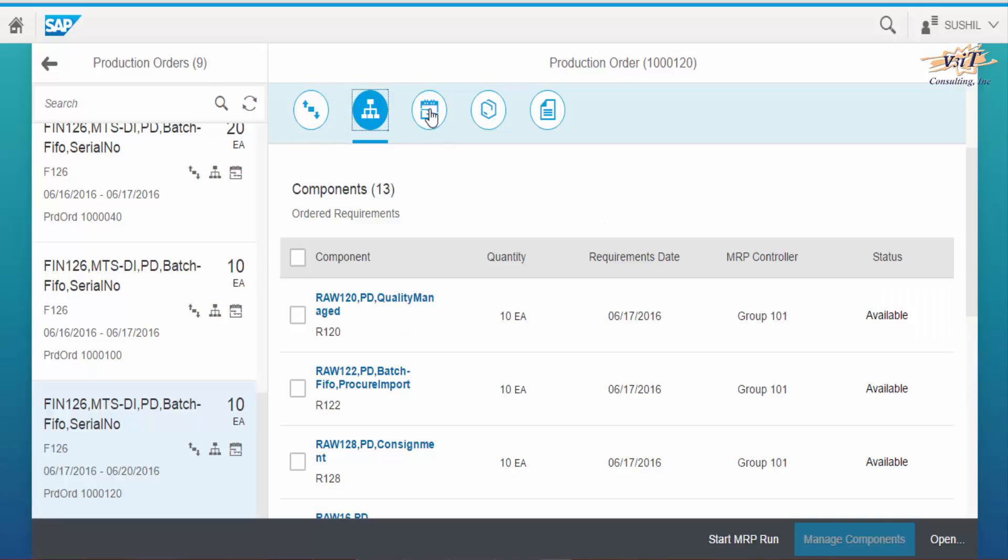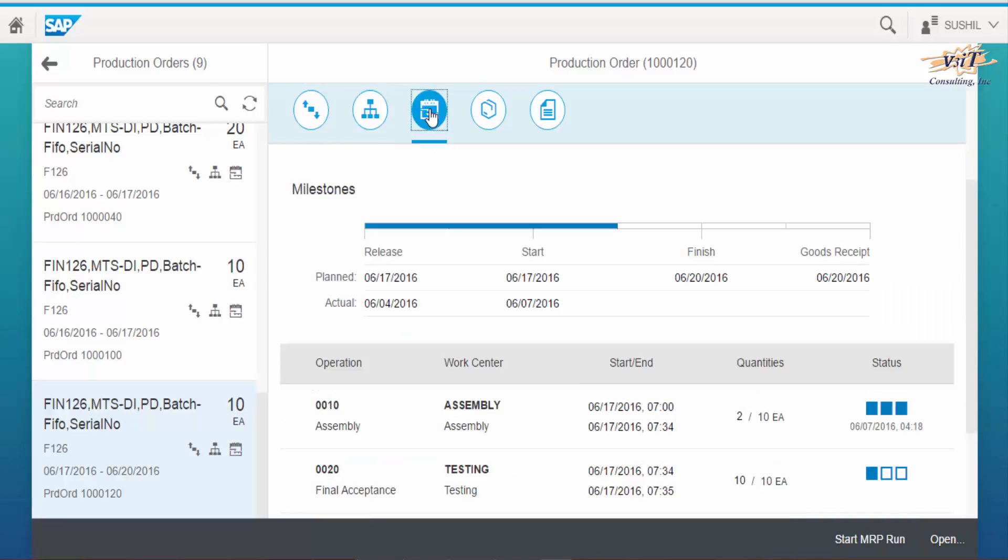Go to milestone icon. Here production manager can view order progress status like release, start, finish, goods receipt with planned and actual dates.